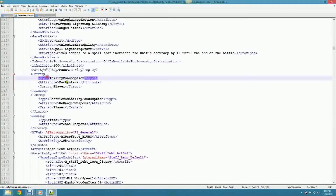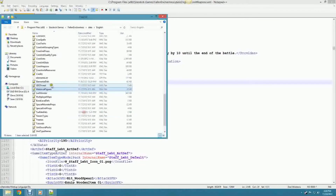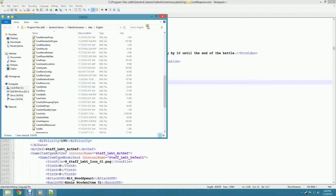The prereq structure is: you have your type, and then the next tag is attribute - which is the trait, tech, or race. For races, you don't just type in 'trog'. It has to be 'race_type_trog'.